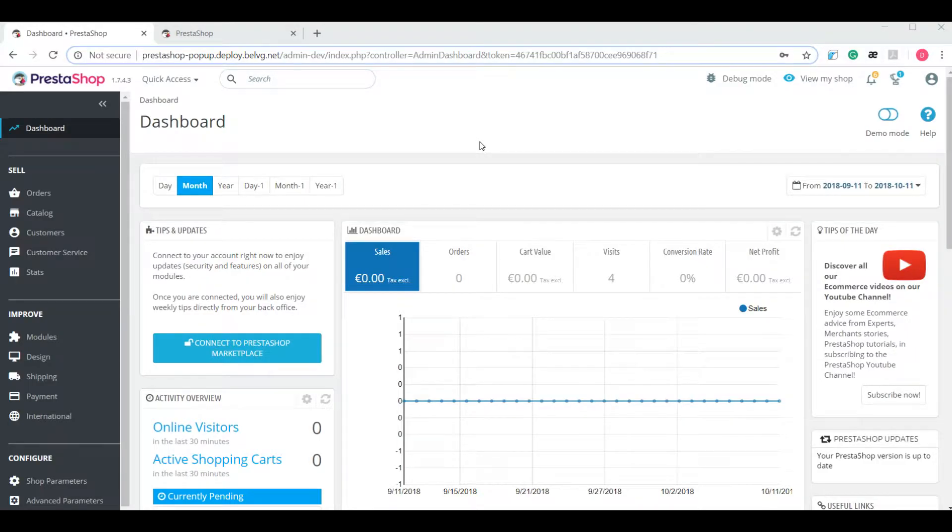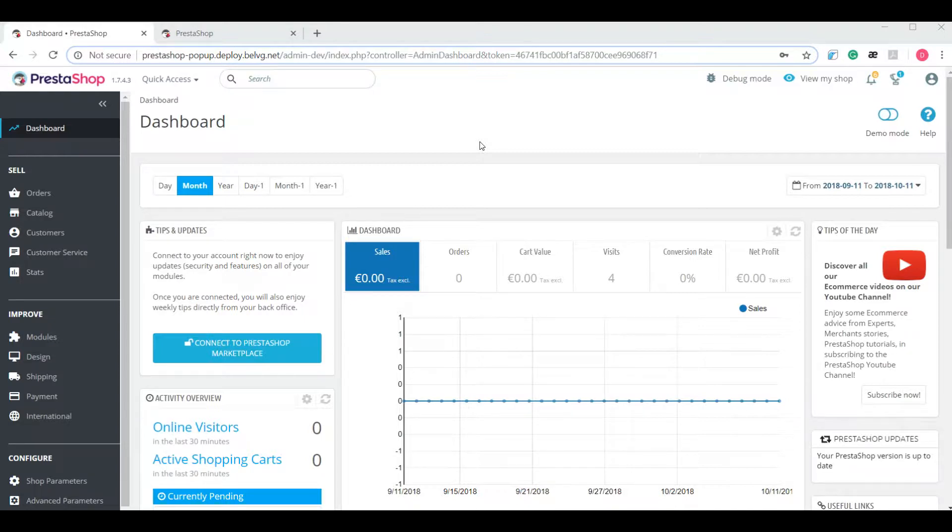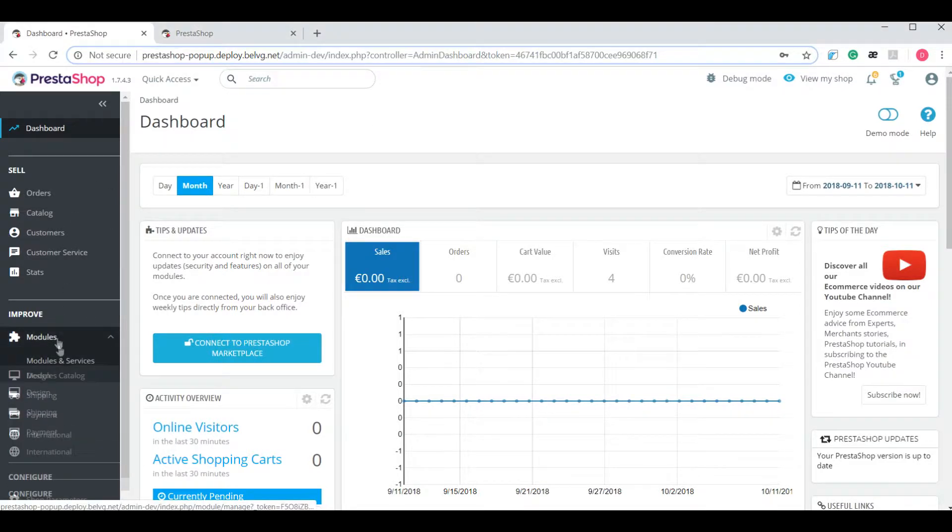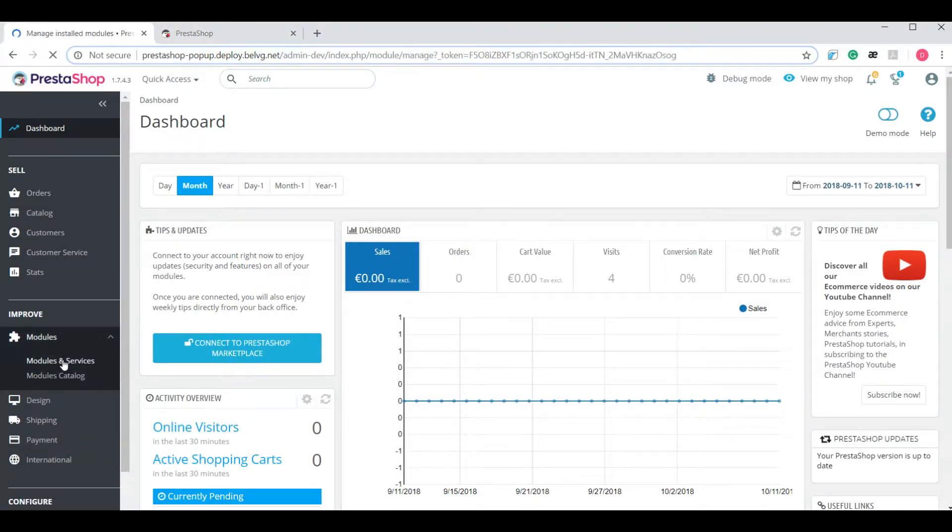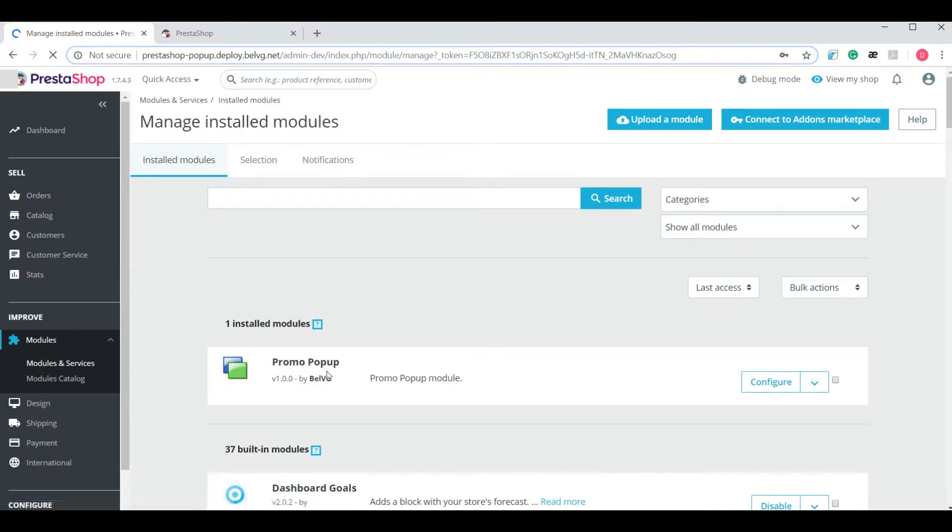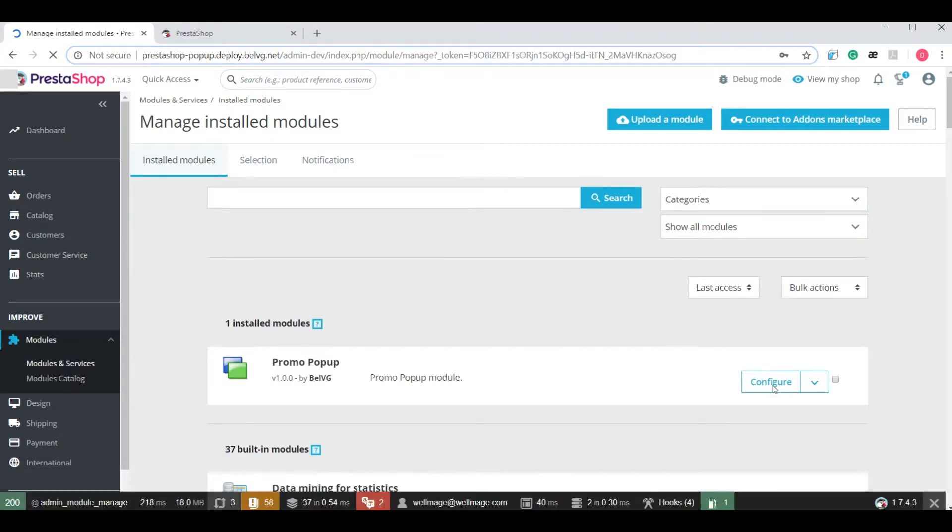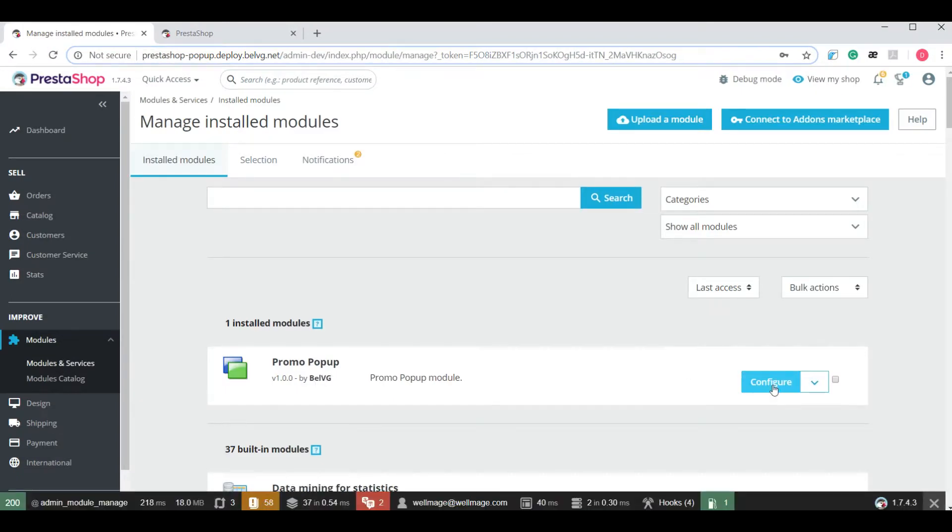Let's take a quick look at its configuration. It's really simple and won't take too much time. Open PrestaShop admin panel and go to modules, modules and services. Find the promo pop-up extension and click the configure button.